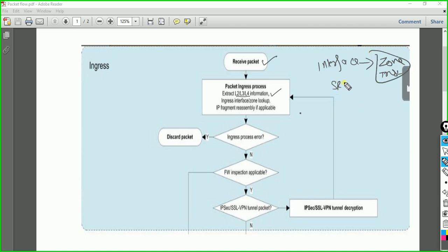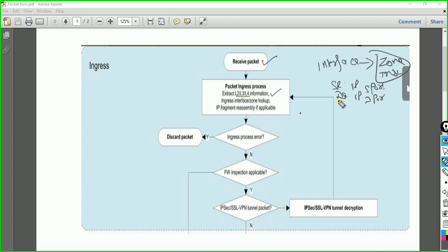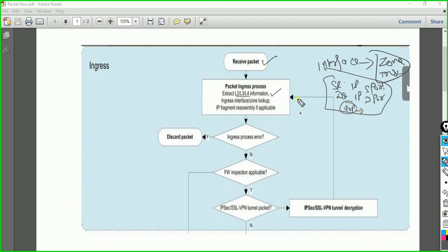What information do we have? Source IP, destination IP, source port, destination port. This is the layer 3 and layer 4 information. When the packet comes to your firewall, it will also do ARP — it will do a MAC lookup, for which it will initiate an ARP request. Layer 2 information will also be extracted. This all happens in the packet ingress process.